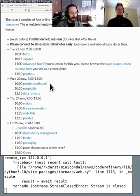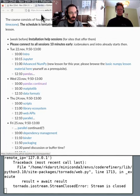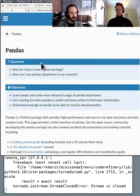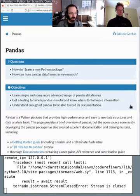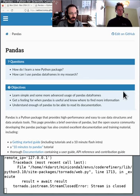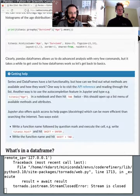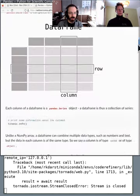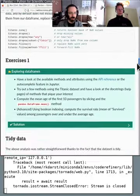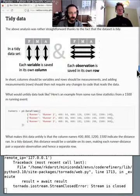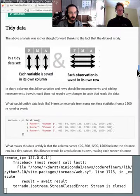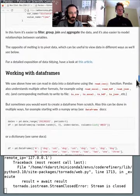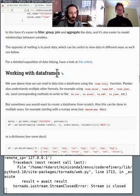So here we are at the course page. We're coming to pandas continued. I will open it in a new tab and let's see where we are.